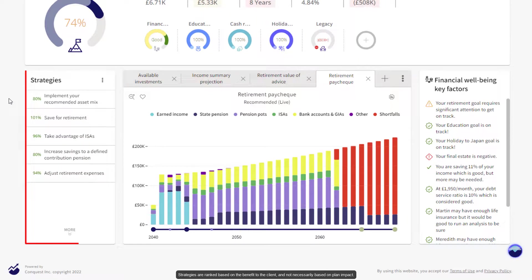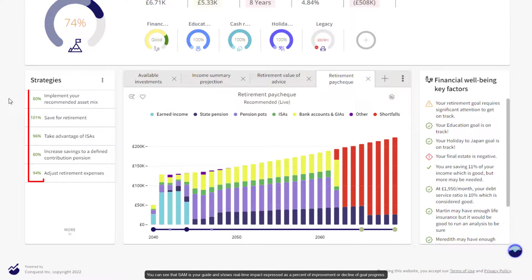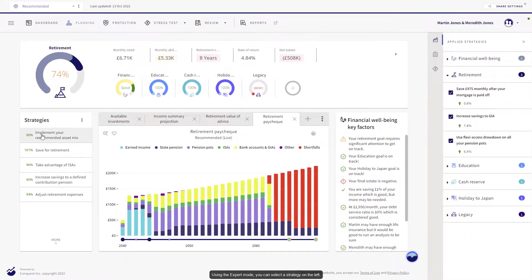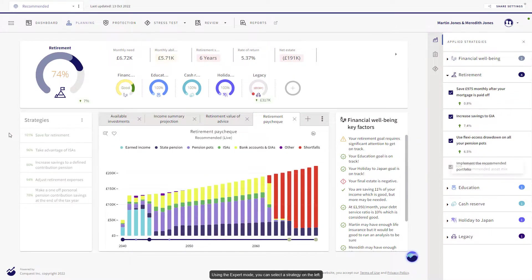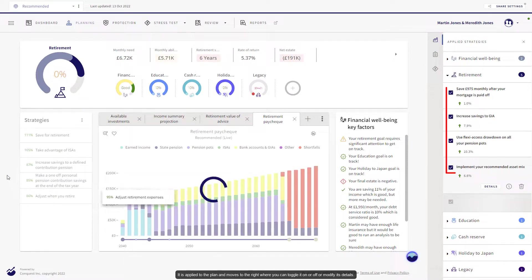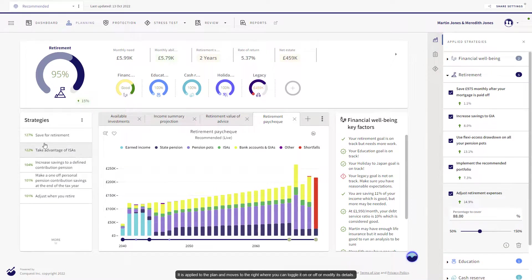Strategies are ranked based on the benefits of your client and not necessarily based on plan impact. You can see that SAM is your guide and shows real-time impact expressed as a percent of improvement or decline of goal progress. Using the expert mode, you can select the strategy on the left. It is applied to the plan and moves to the right, where you can toggle it on or off or modify its details.